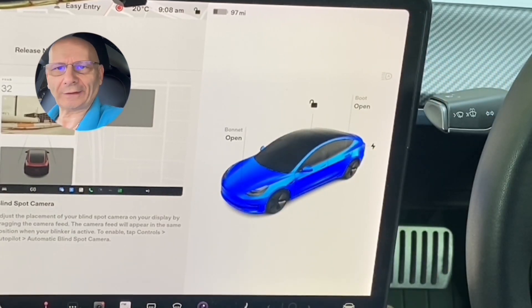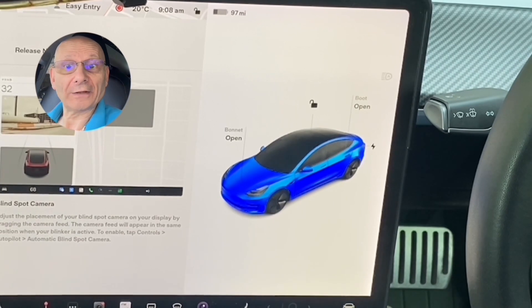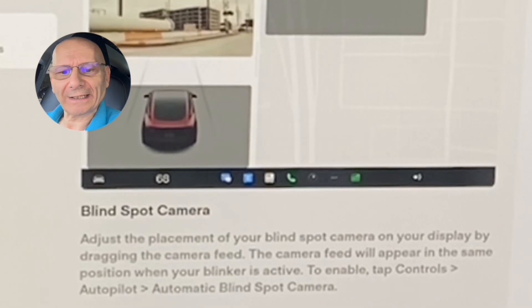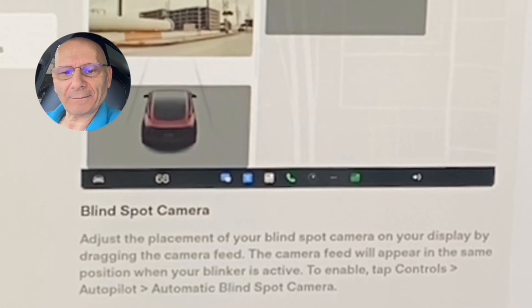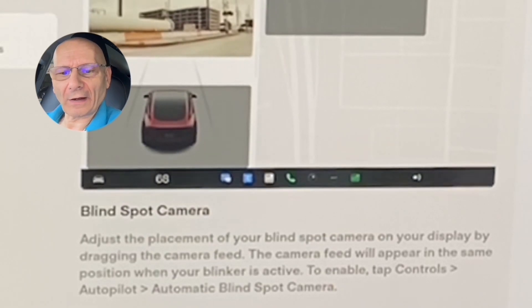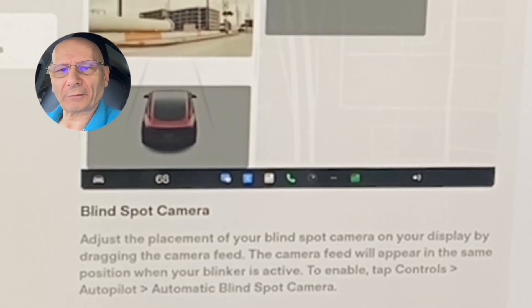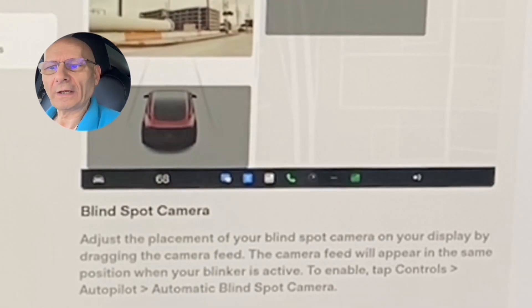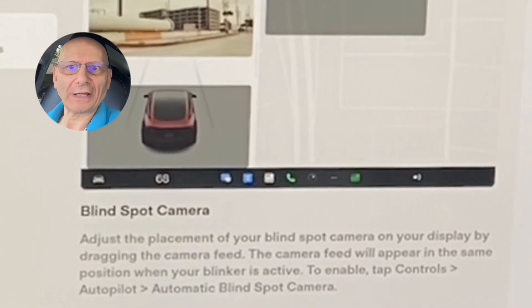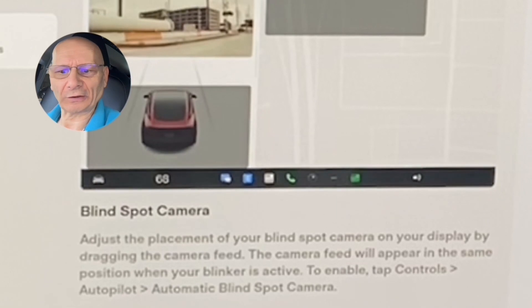In the release notes it says: adjust the placement of your blind spot cameras on your display by dragging the camera feed — the feed will appear in the same position when your blinker is active. To enable this, tap Controls > Autopilot > Automatic Blind Spot Cameras. First, if you haven't got it on your screen, let's set that up.